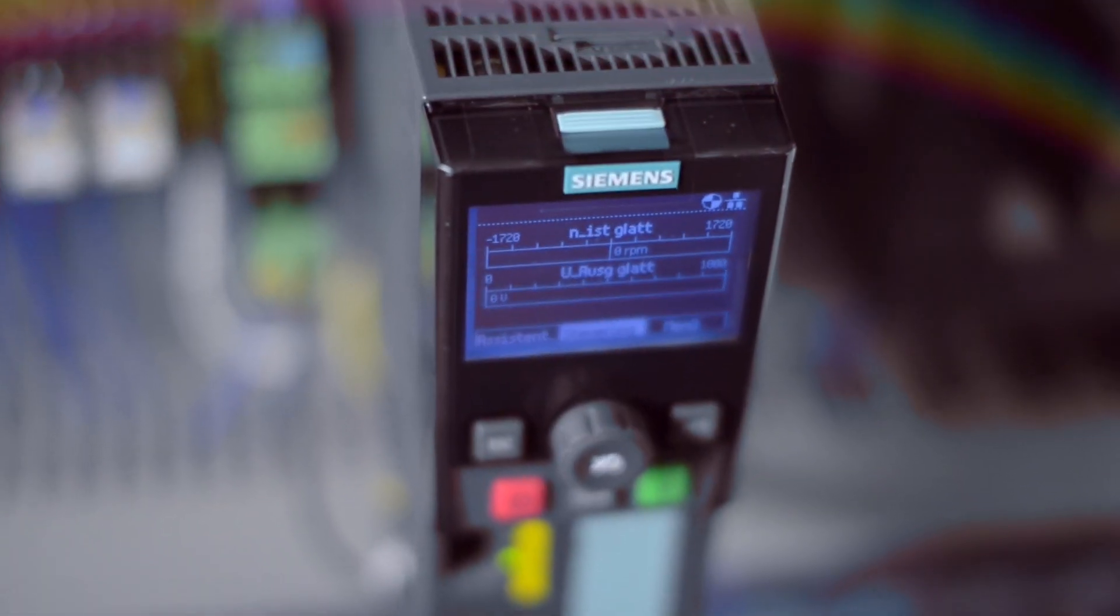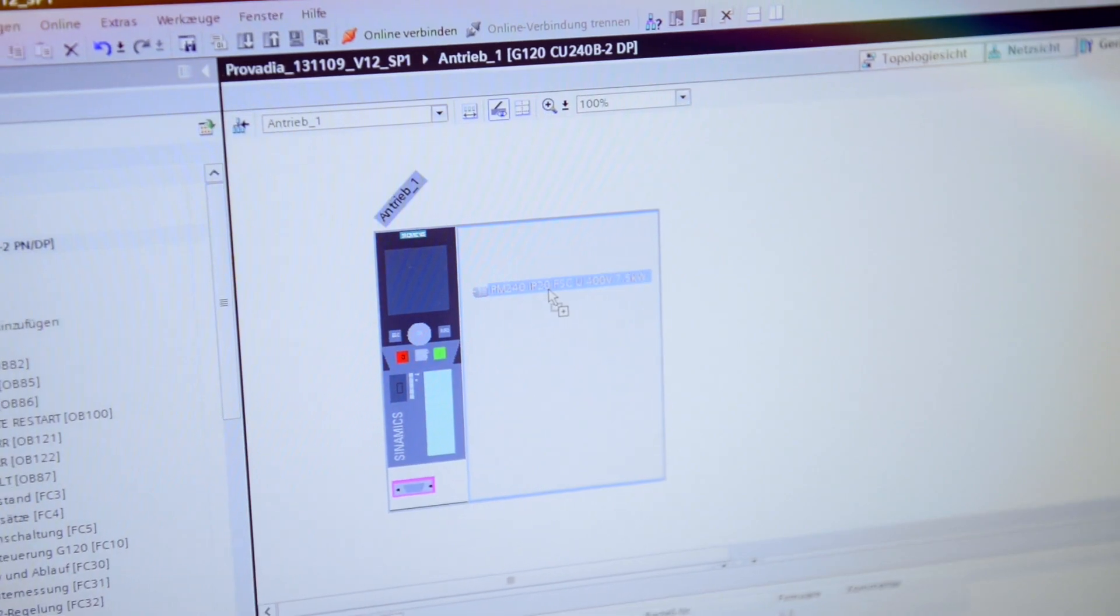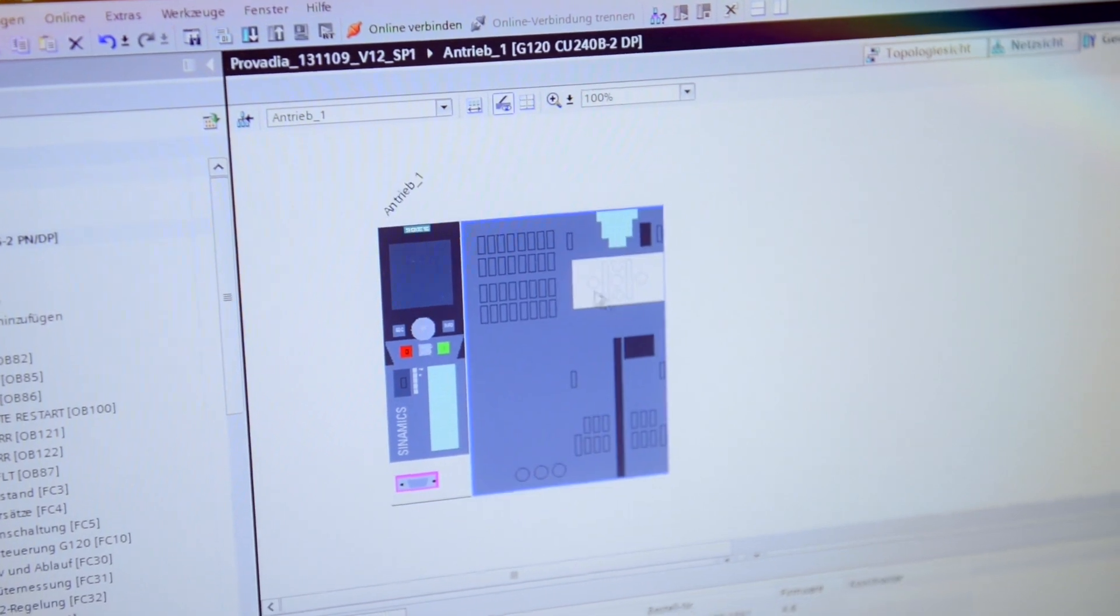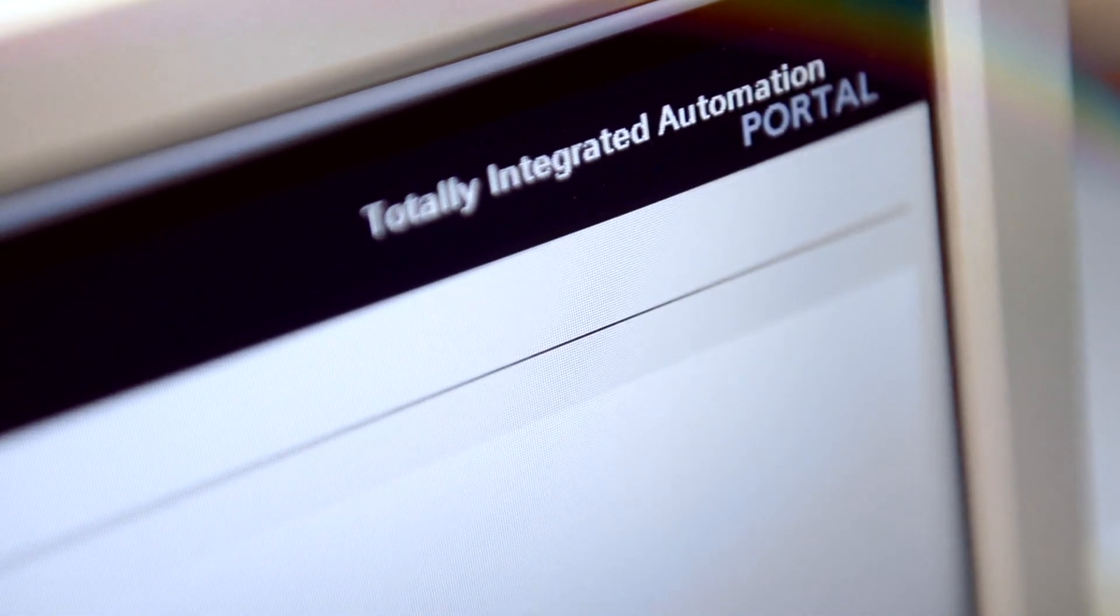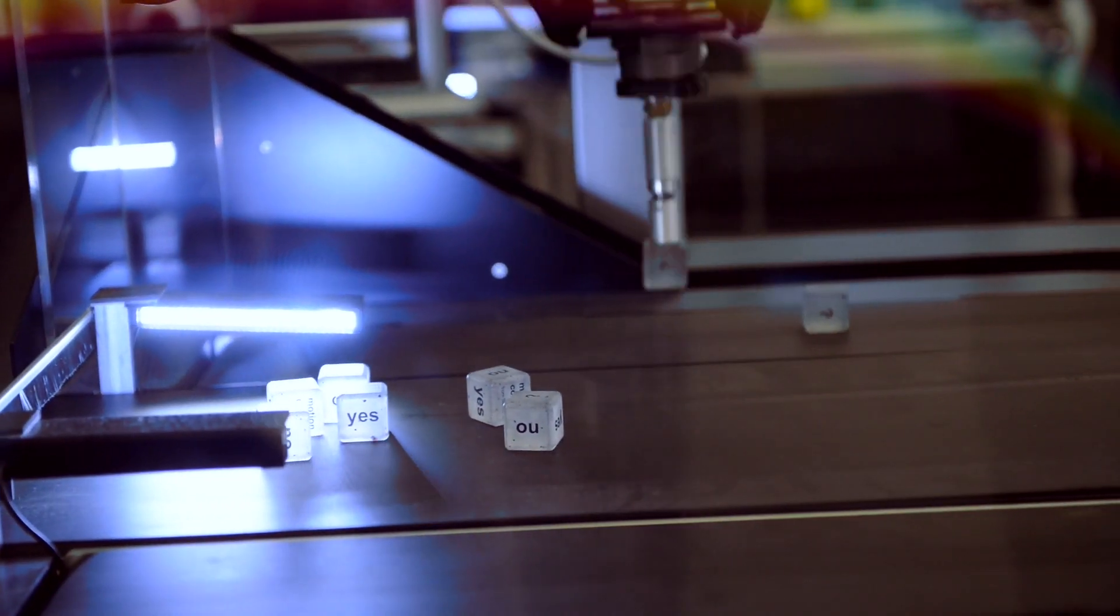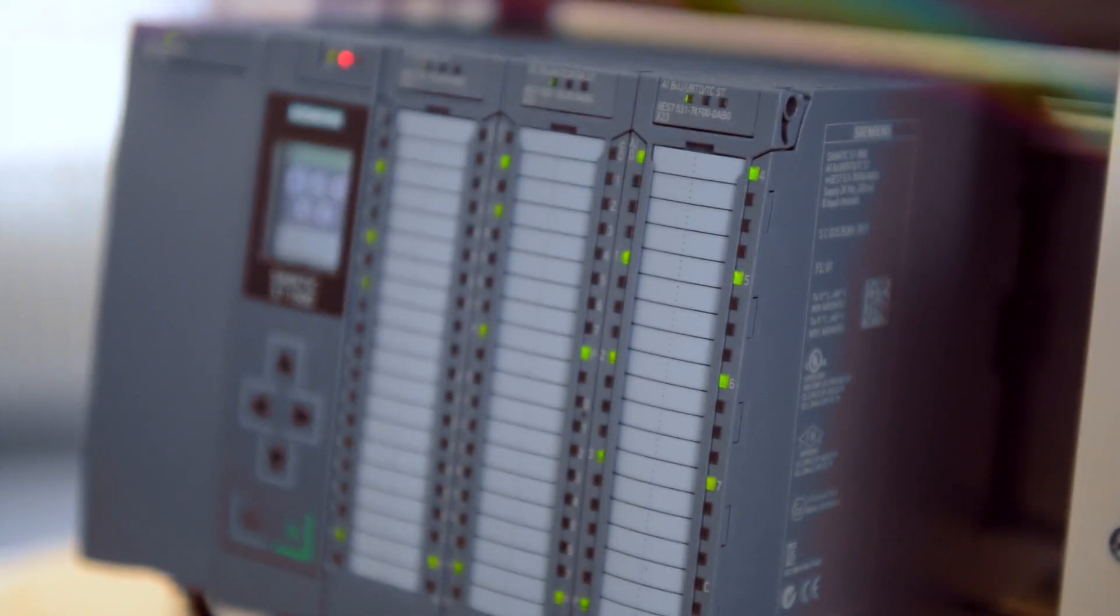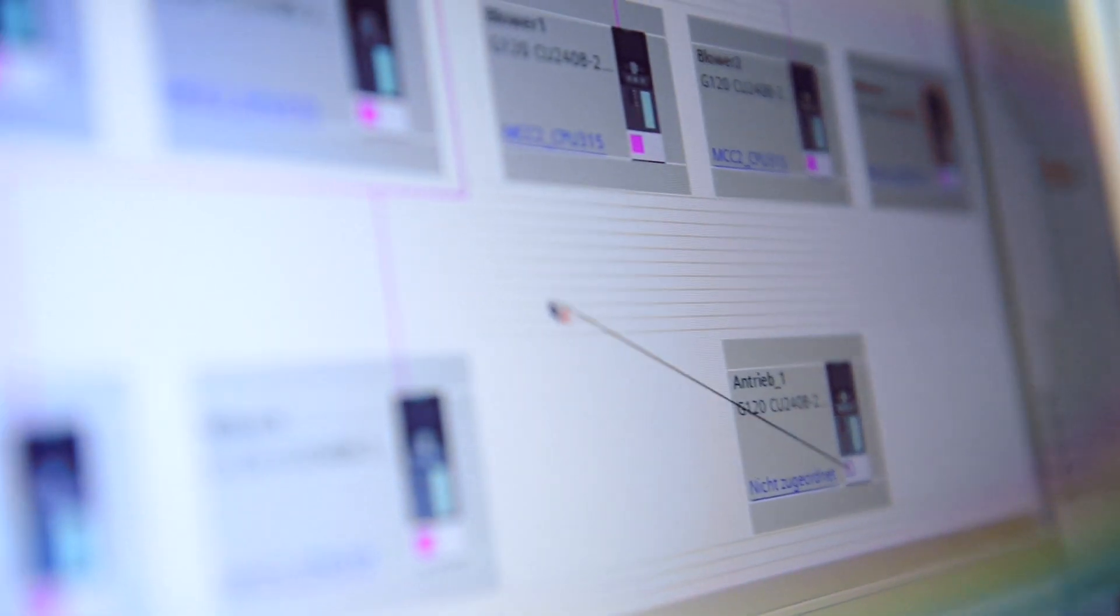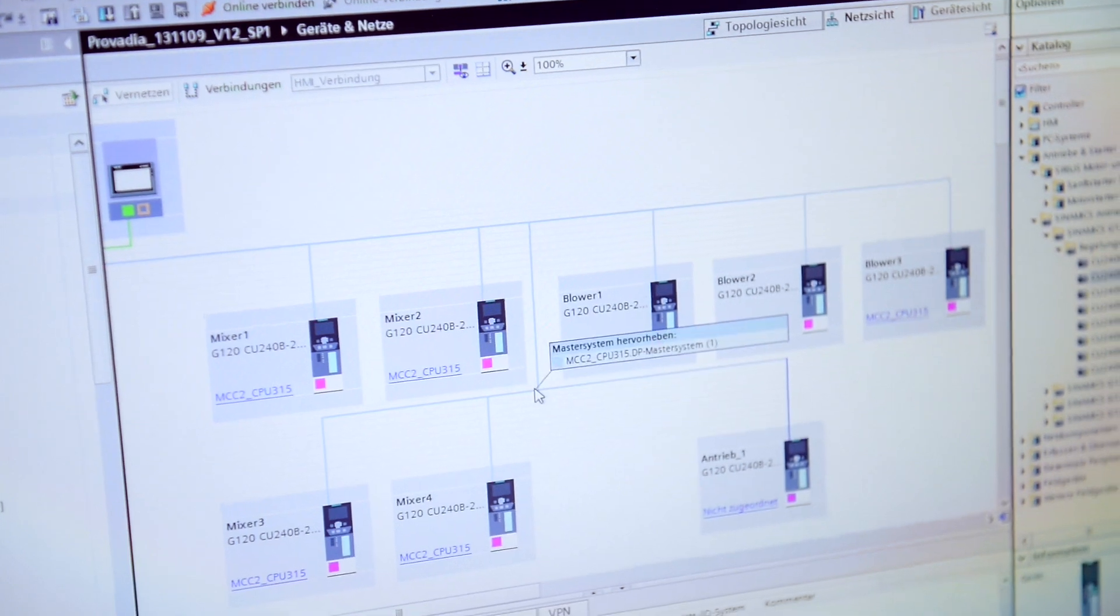But integrated drive systems mean even more than that. They mean, for example, the seamless integration of drive technology and automation in totally integrated automation for efficient engineering.